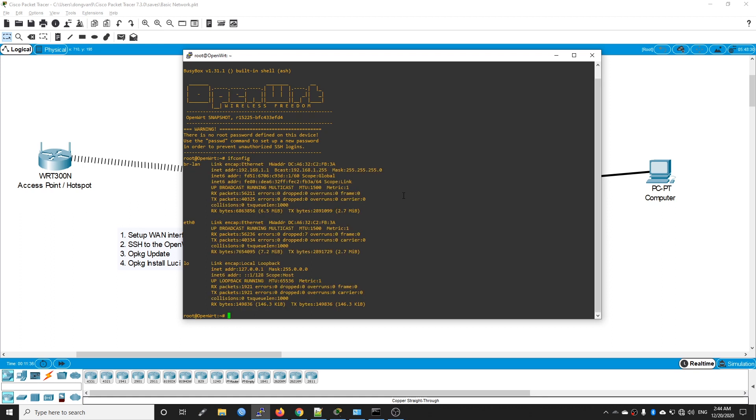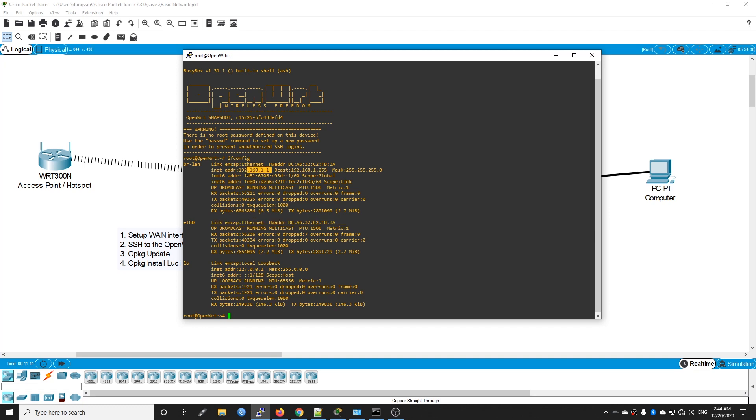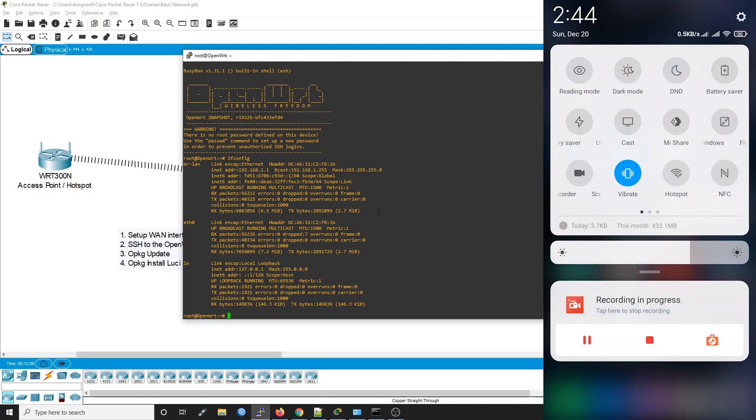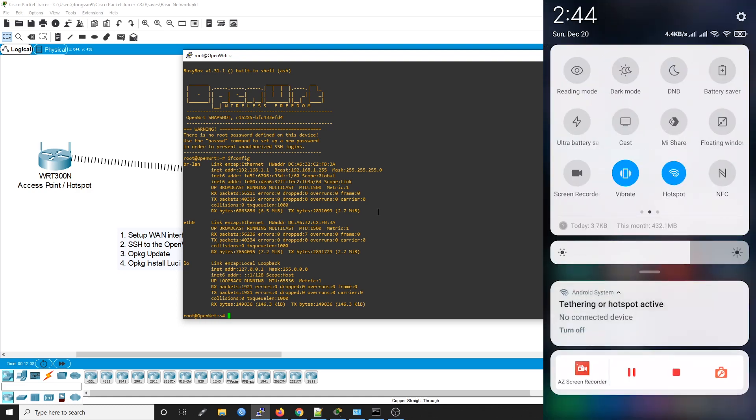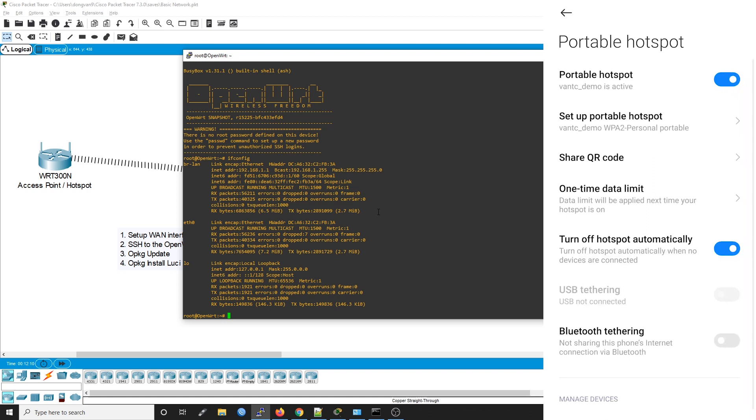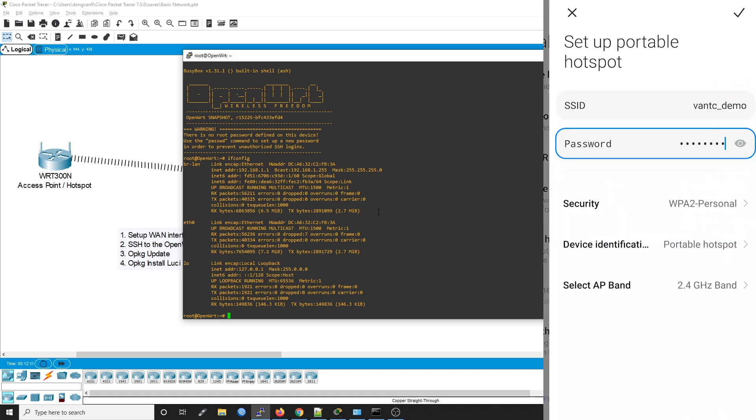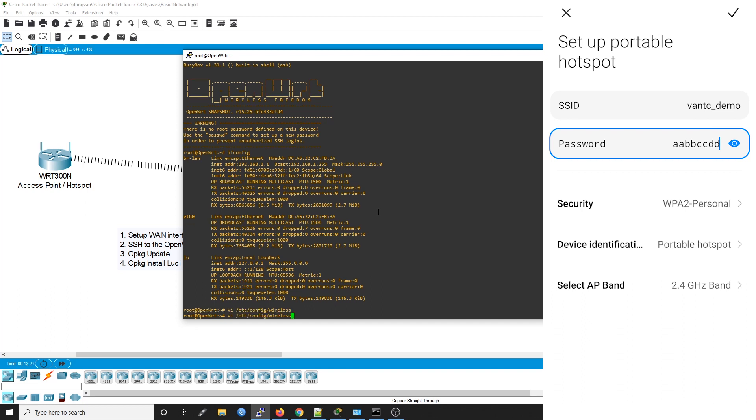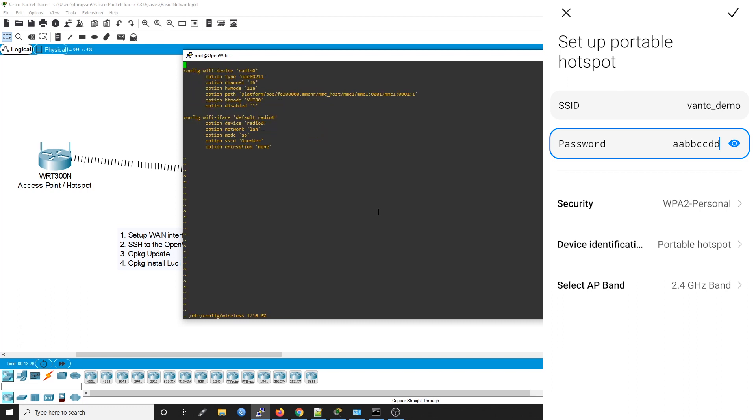If you run ifconfig, you will see that we have eth0, which is our LAN interface. Now I'm going to start a WiFi hotspot on my phone. This is my current hotspot with the SSID VantageTC_demo and the password aabbccdd. We are going to set it up on OpenWRT. First, we need to edit the wireless configuration file to establish the wireless client.